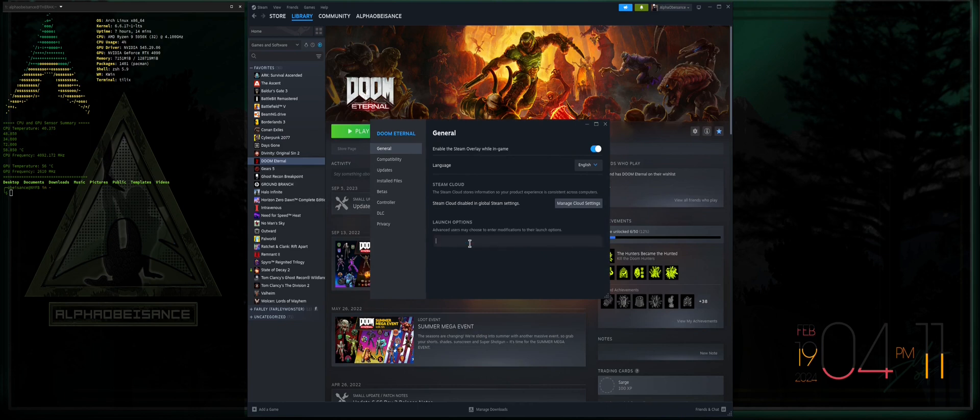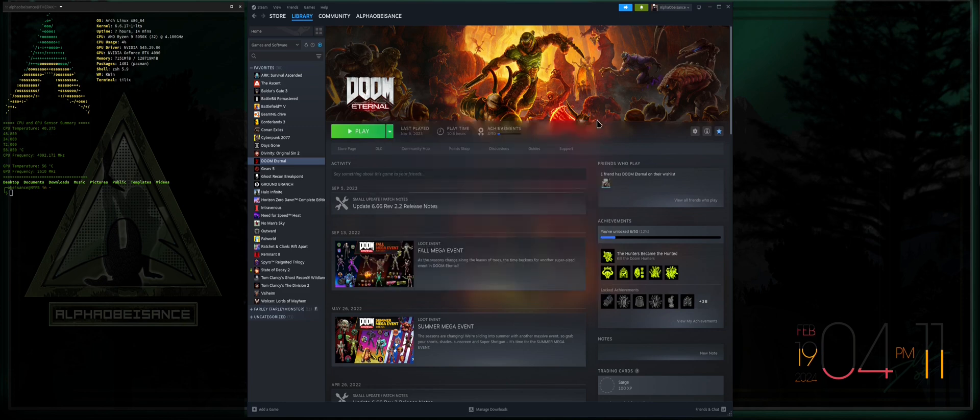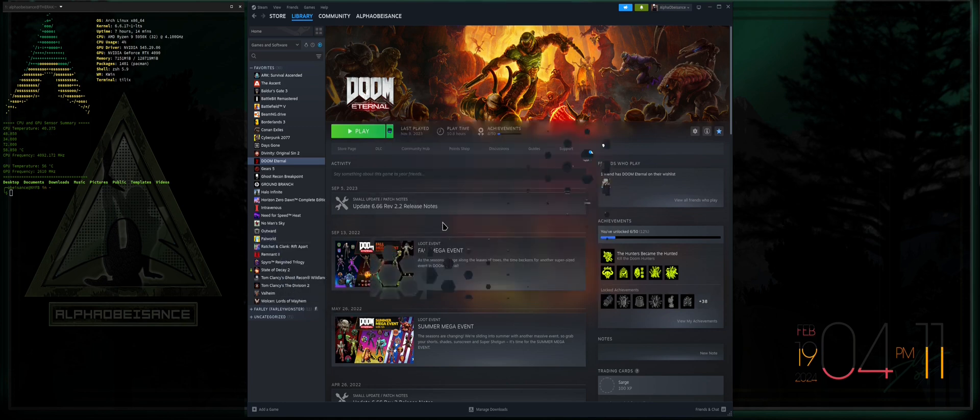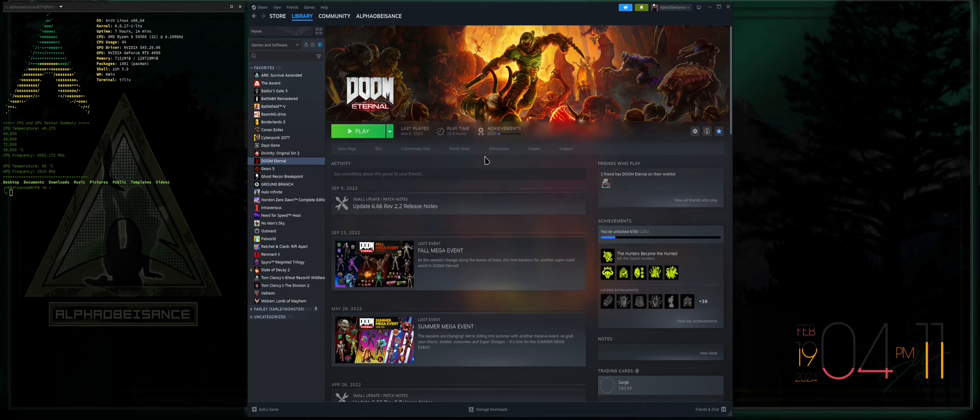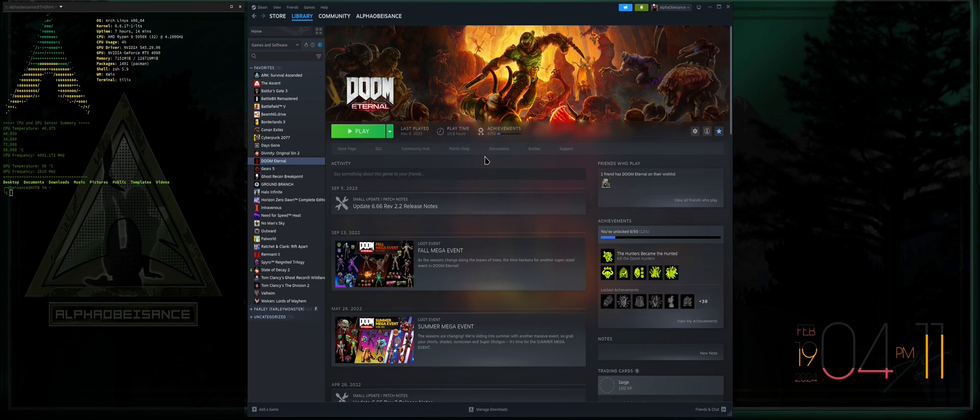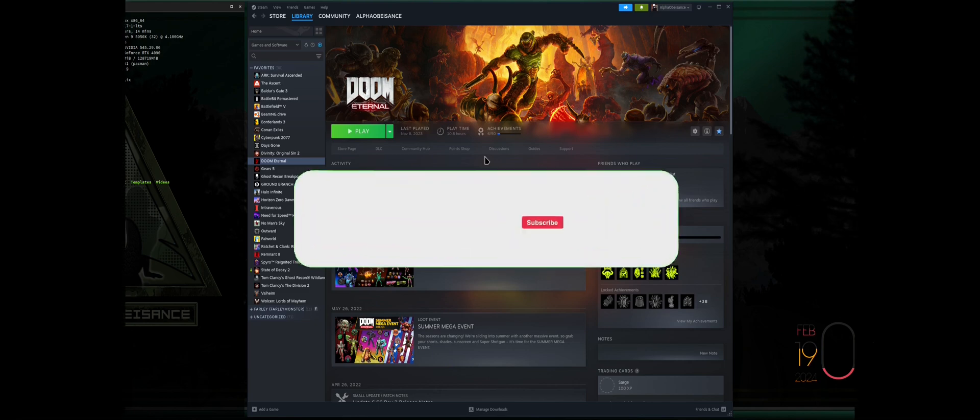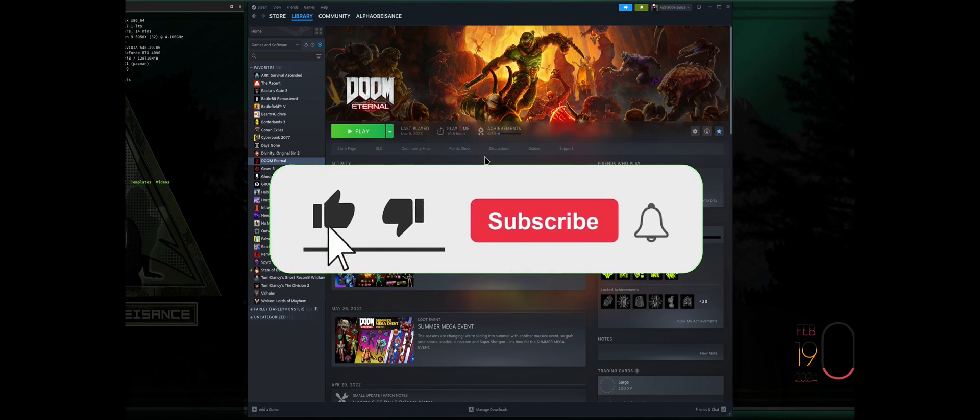Go into the launch options, just control-V and boom, you've enabled it. I believe Ratchet and Clank also has ray tracing capabilities. Kaboom, there we go, we've enabled it on three games in a matter of seconds. So as you can see it's a very simple process. Once you've got your prerequisites installed and you've got your command general launch options command stack, you literally just paste it all in there and you're good to go.